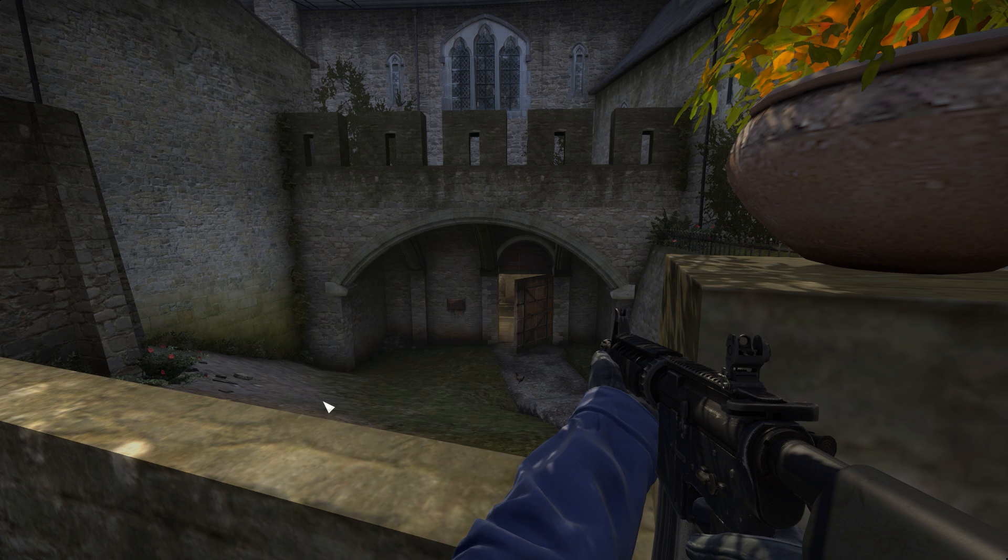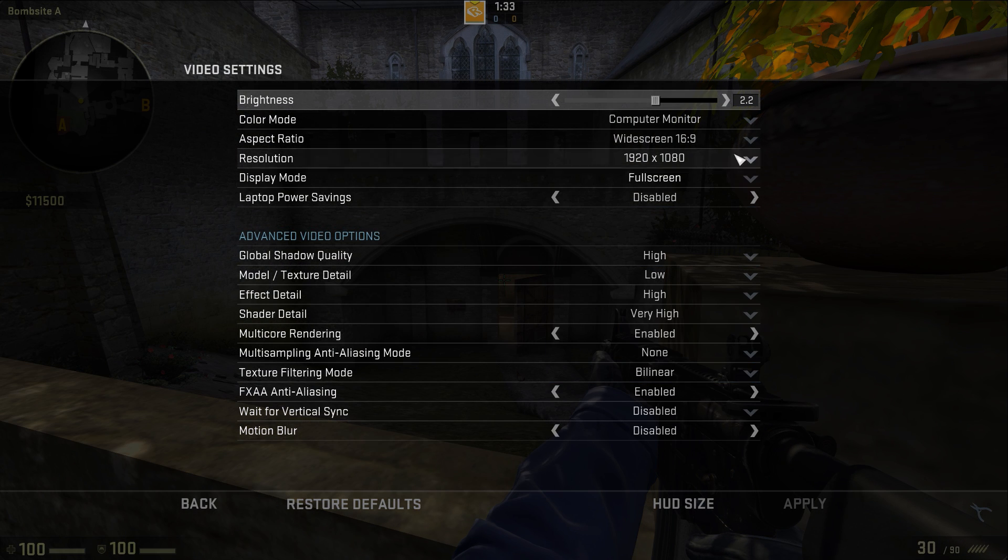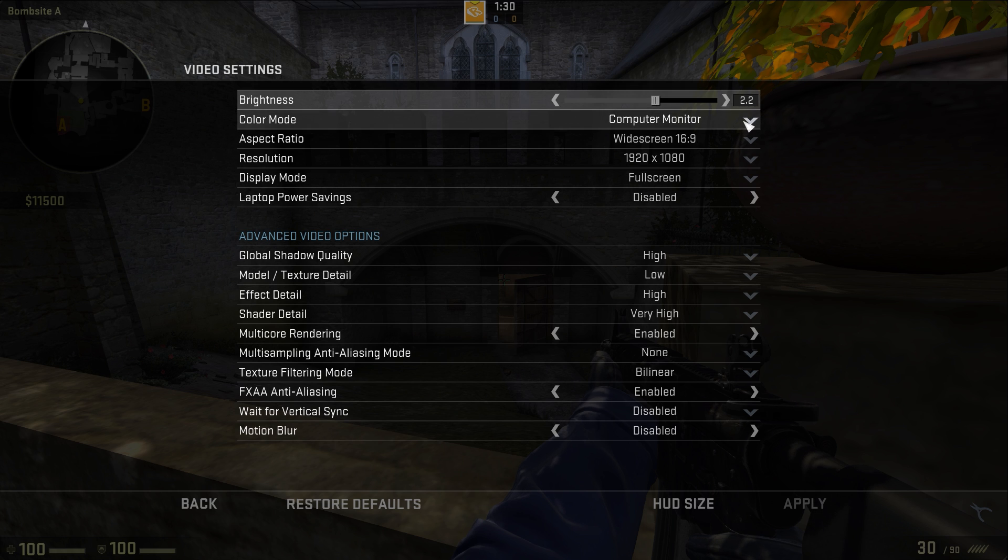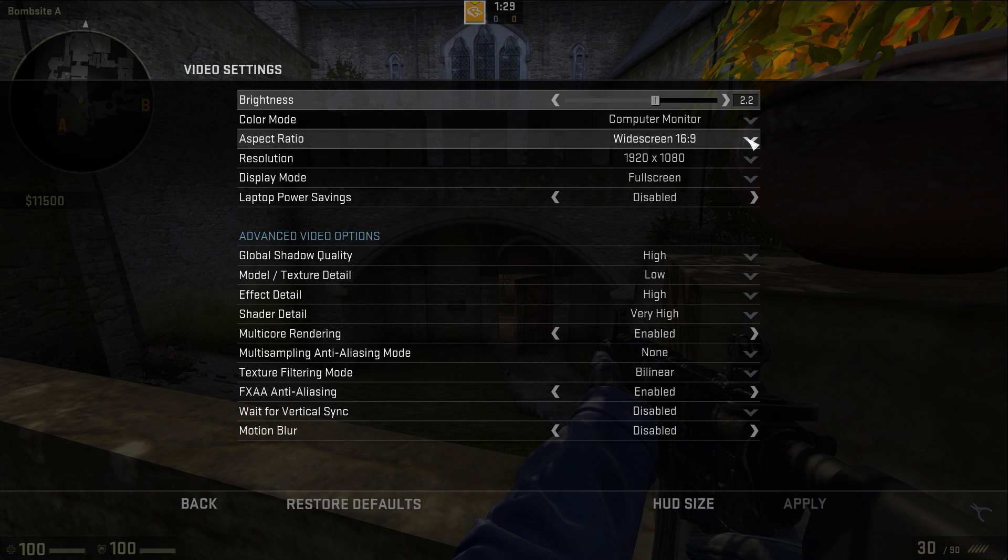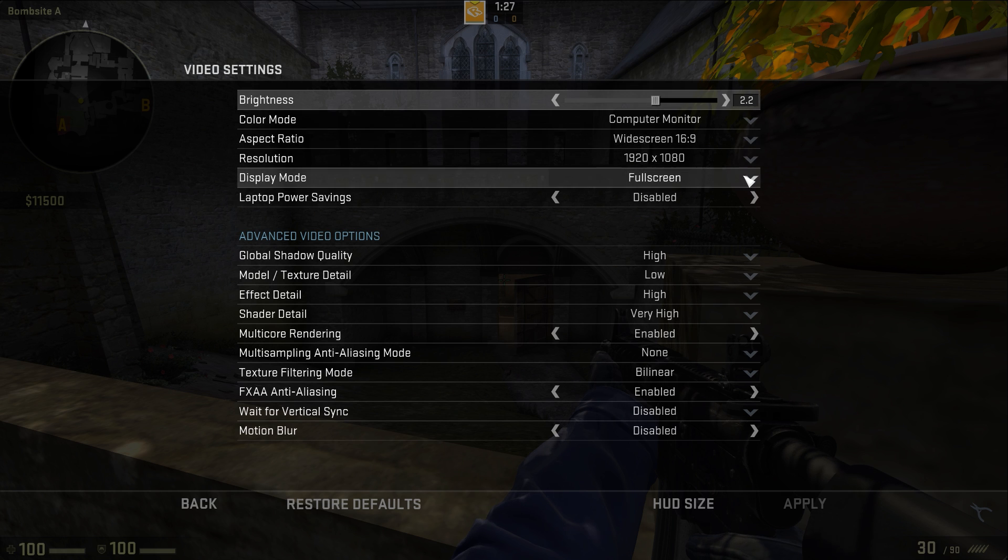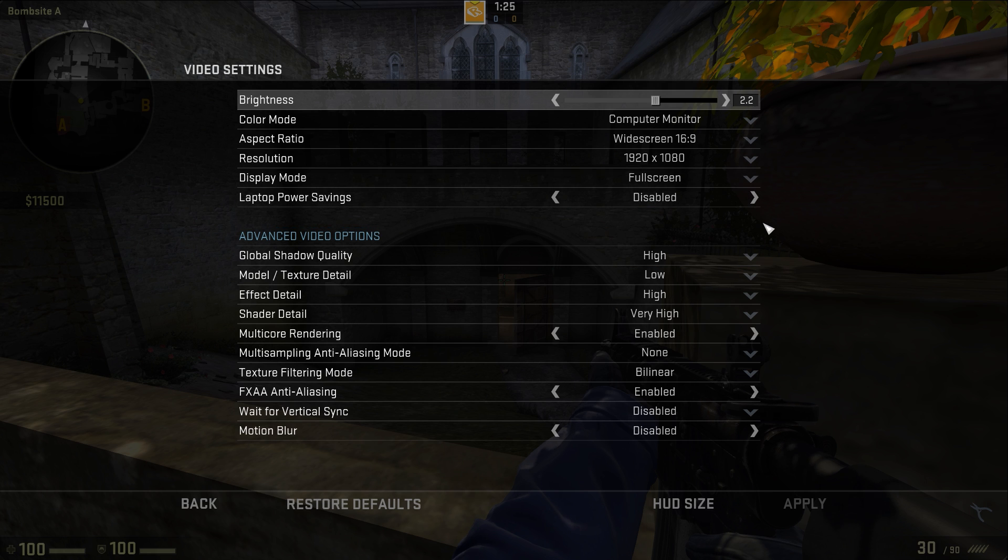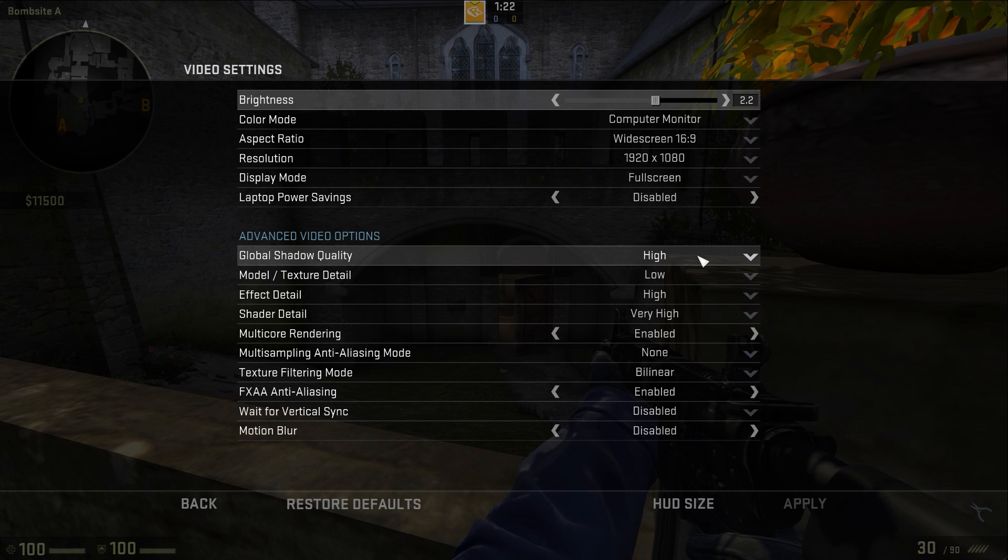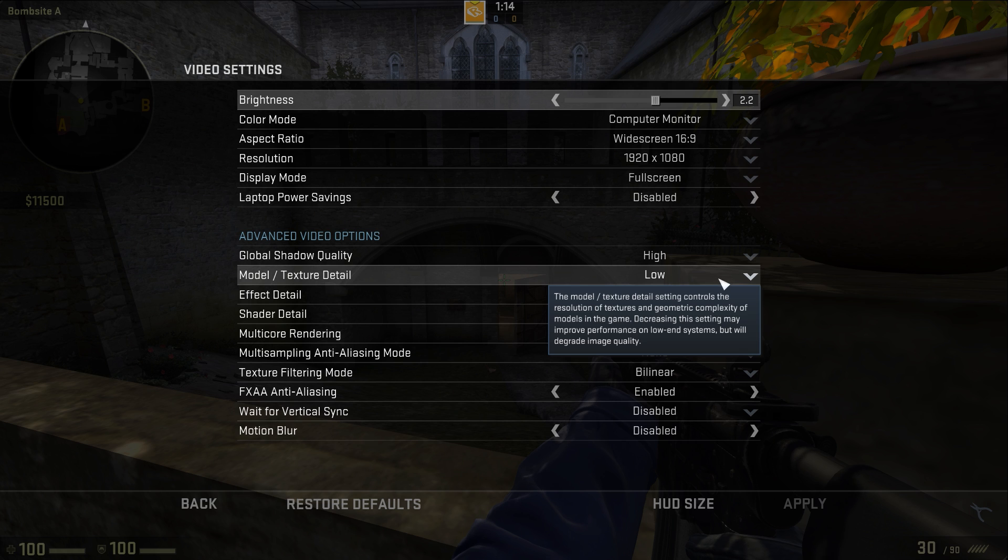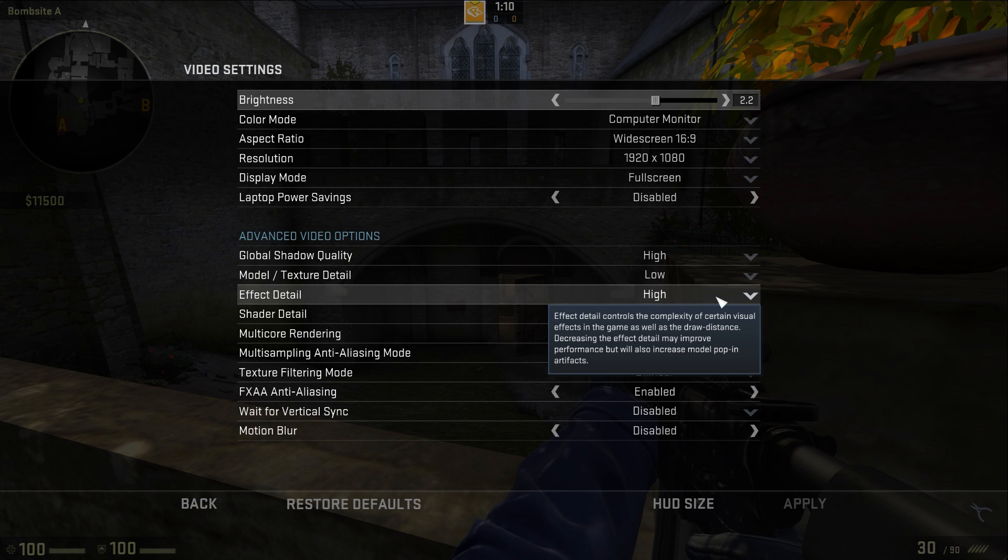When you are on your video settings, the top ones you don't really want to be messing around with. You could probably change your brightness I guess, but everything else you can keep the same because it doesn't have that much of an effect. If you're playing on a laptop like Greg, then I guess you can put the power saver thing on. For your shadow quality, high is decent. You can see shadows which is great for people peeking around doors.